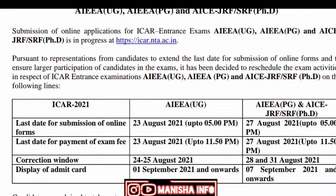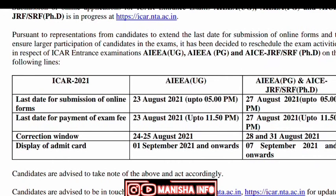If you want to see the application date, UG is 23 August 2021. You will apply it.